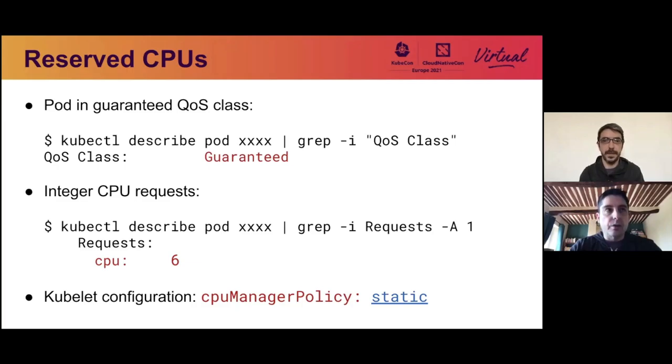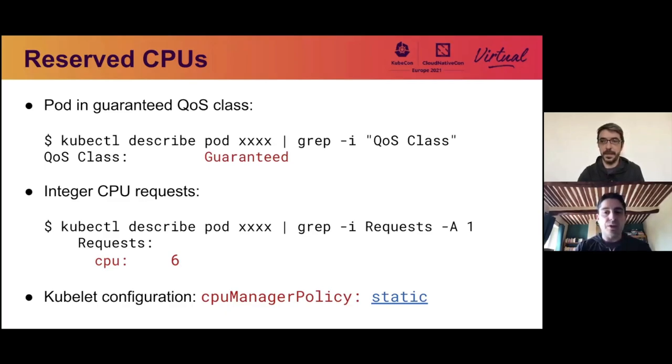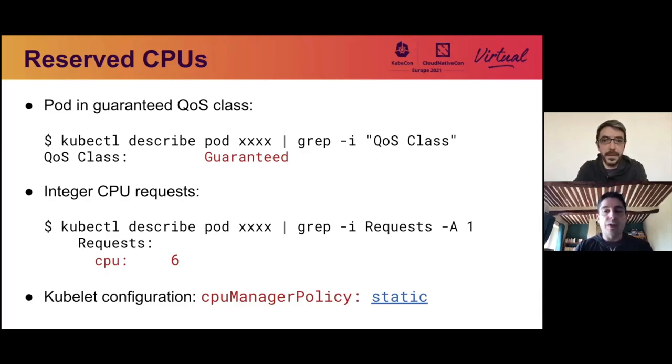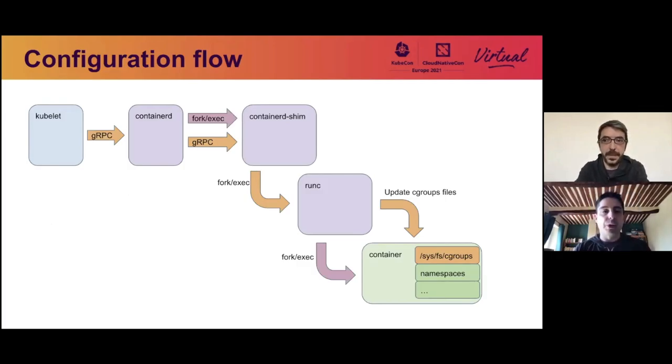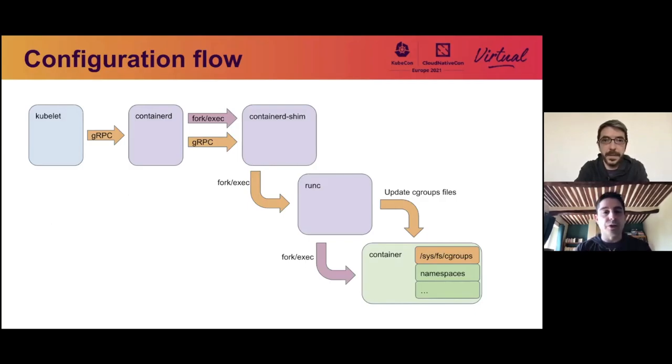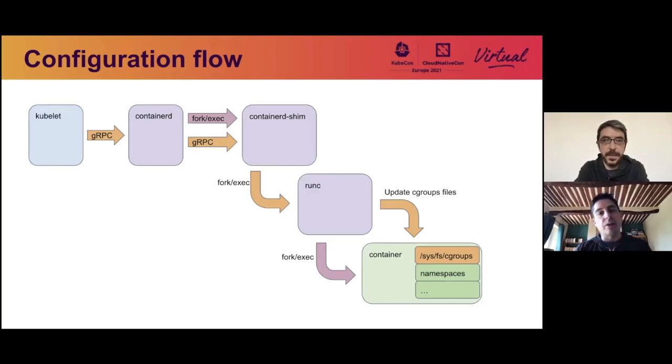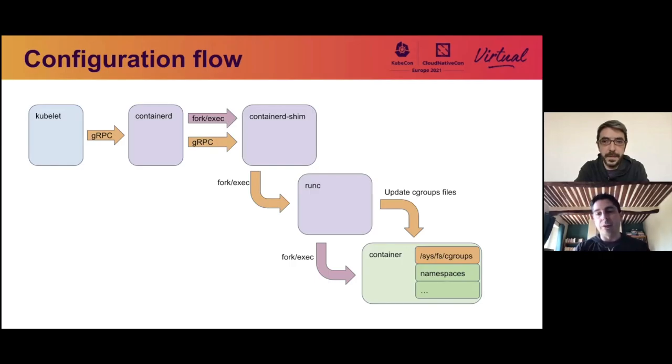Now, the static CPU manager policy is there to allow requesting and setting aside a specific set of CPUs for a container and doing so using the CPU set control group. So now if we look at the flow of configuration here, so in the container runtime, so we have the kubelet, which talks to containerd over gRPC. So telling containerd what containers need to be launched, what configuration, what characteristics they need to have. Containerd in turn fork execs container shims, which are per container and communicates with them over time through gRPC also. And the containerd shim fork execs runc to actually start containers and potentially update them again over time. So for instance, it will update the cgroup files of the containers.